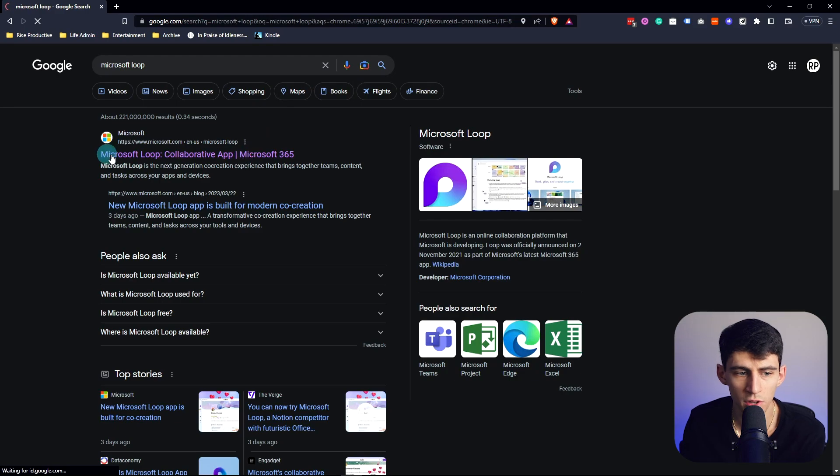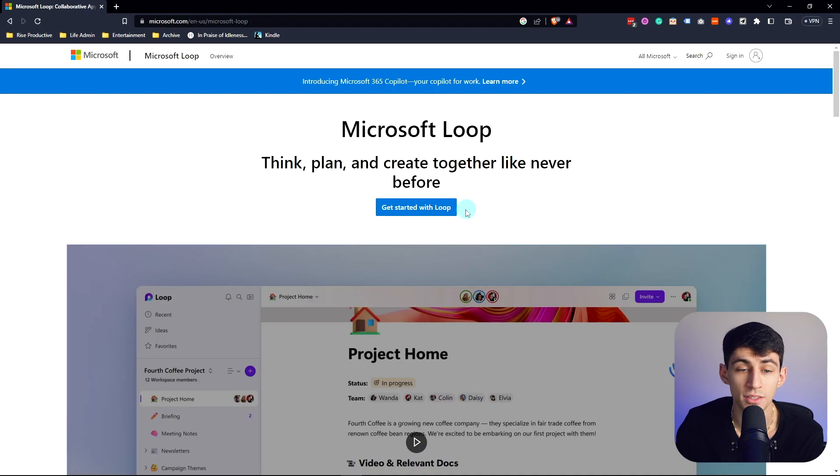About a year and a half after Microsoft Loop finally announced that their software was going to be the next revolutionary canvas productivity app, they have something that we can actually use.